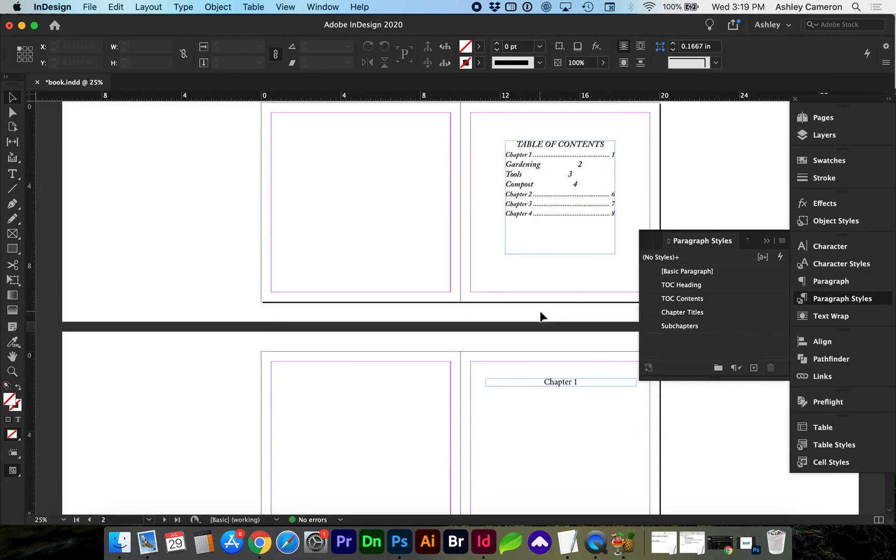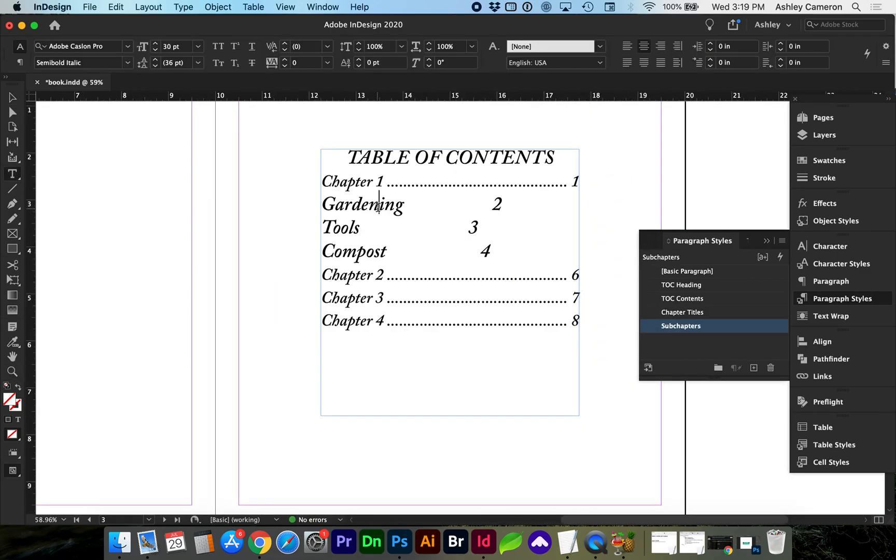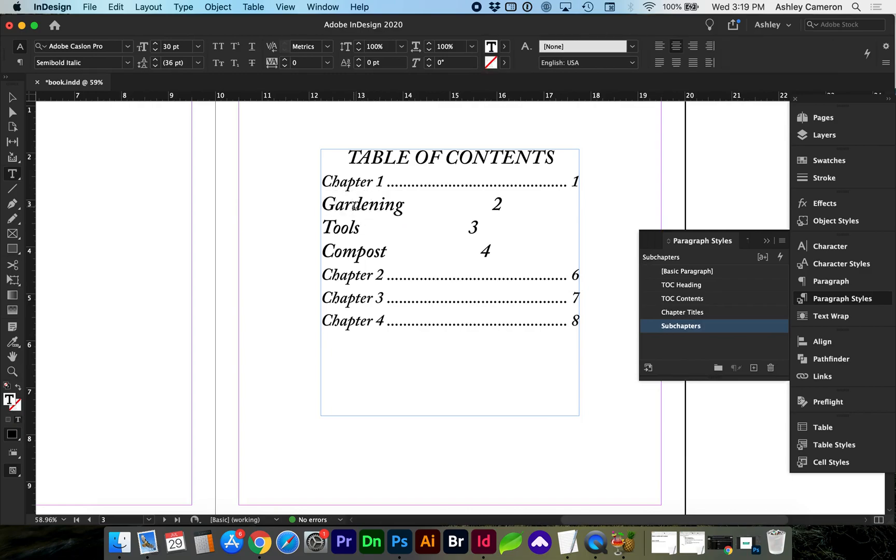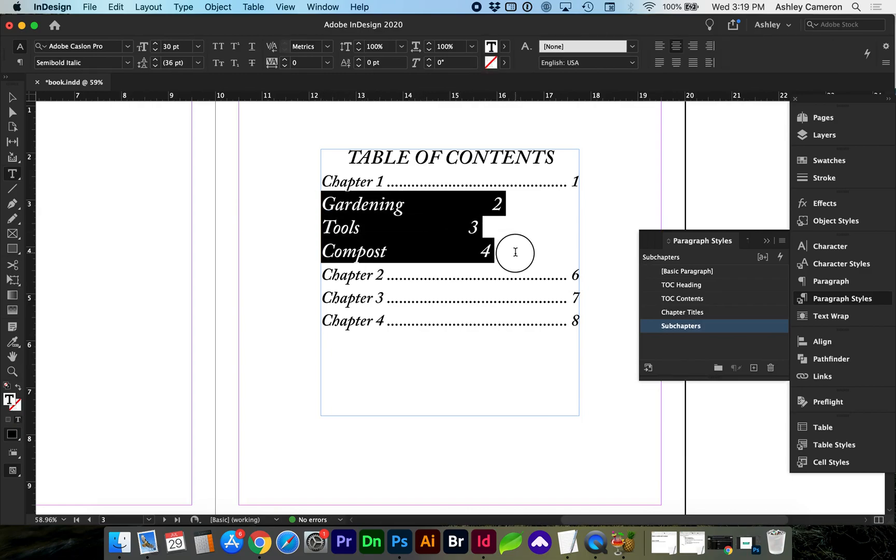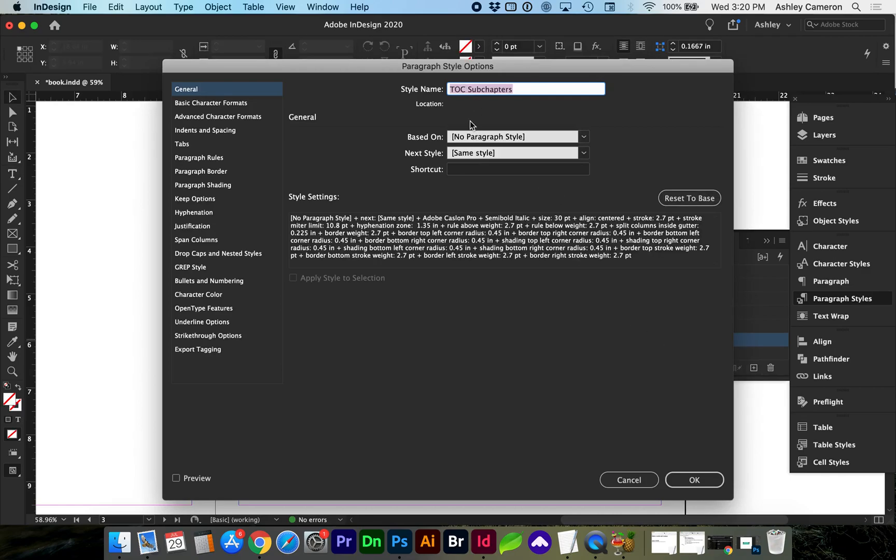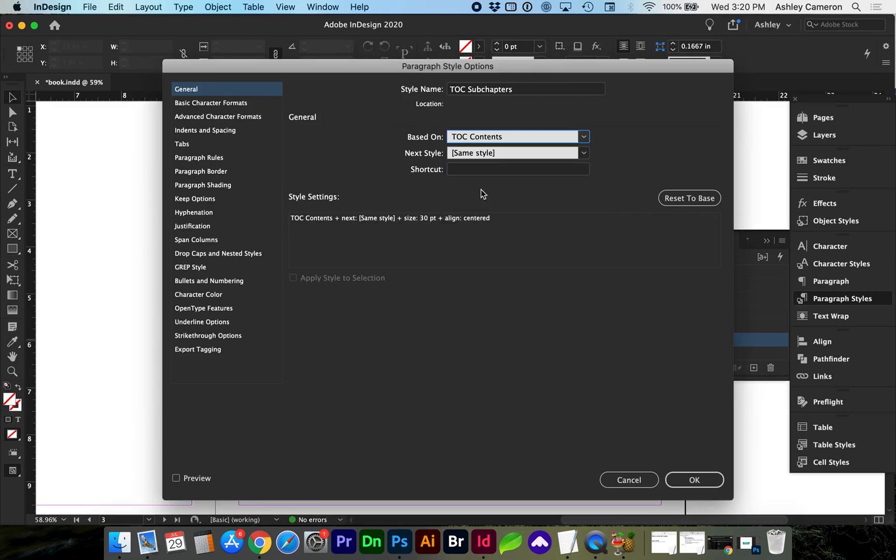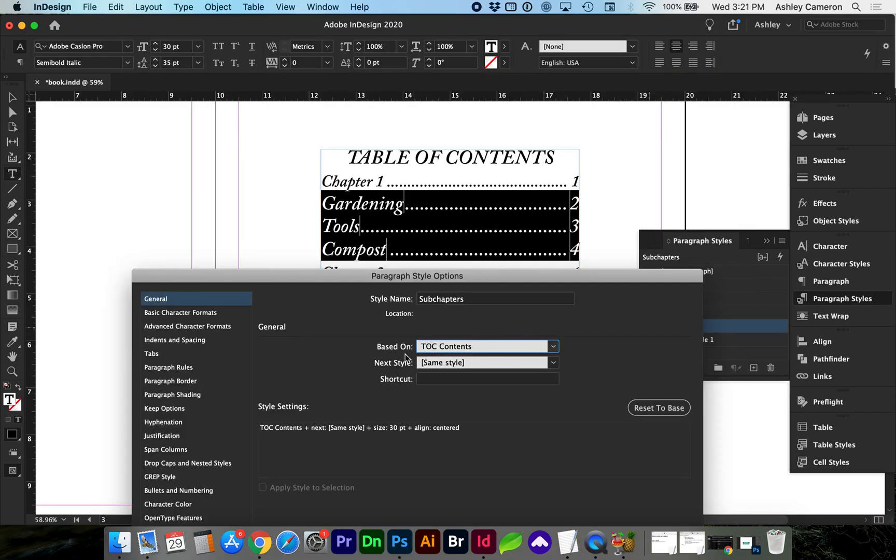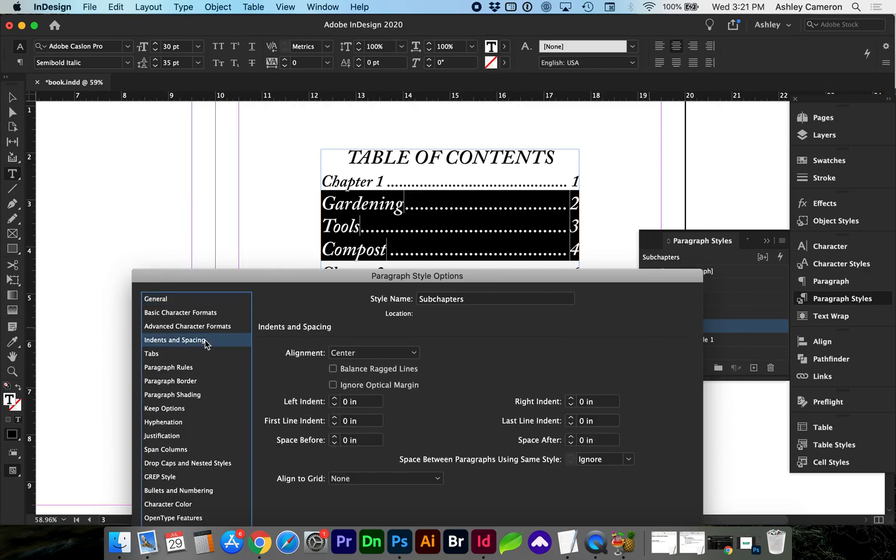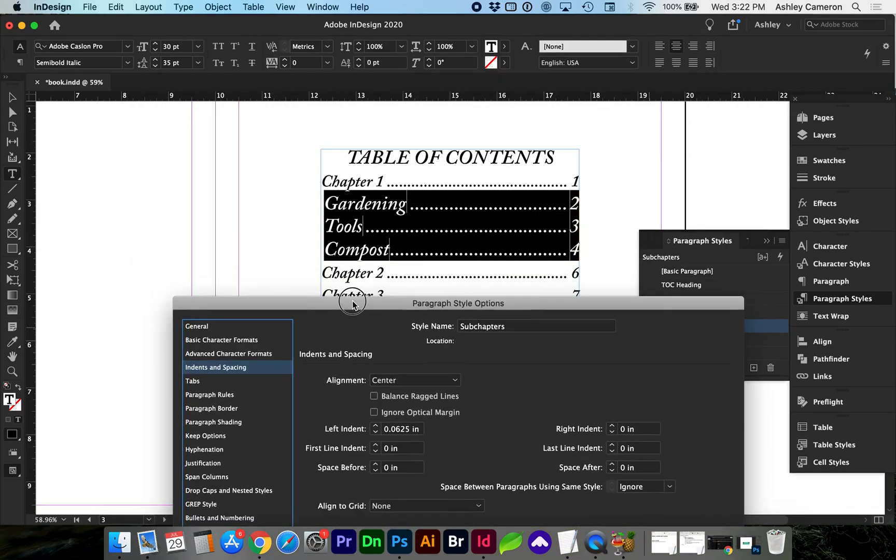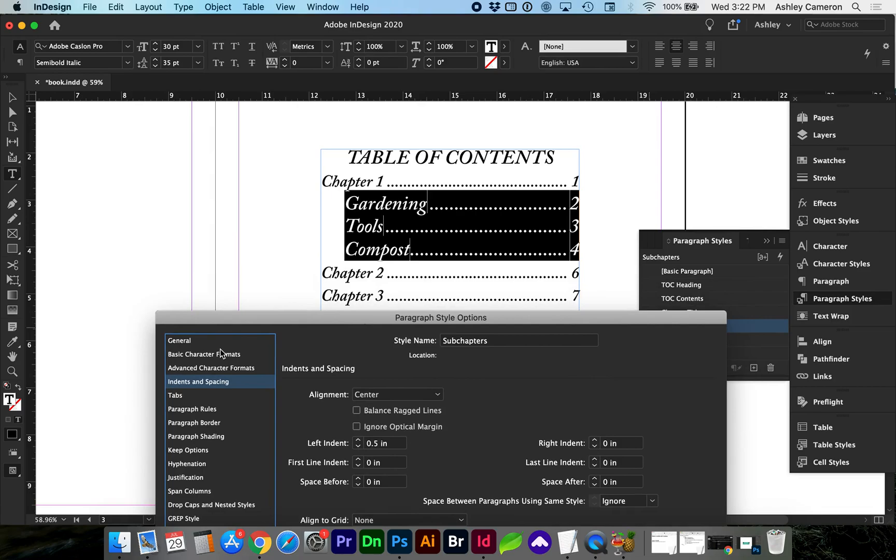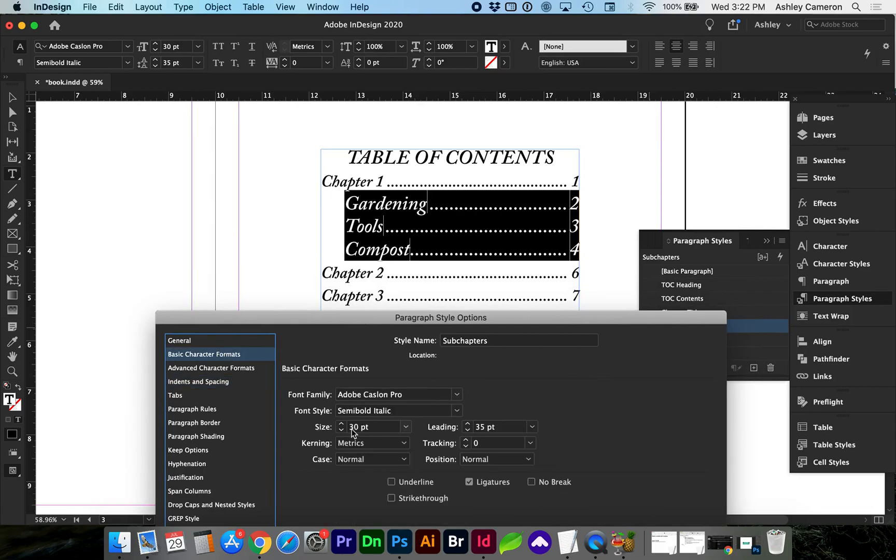So now we need to continue styling this. I'm going to give it a new paragraph style. I'm going to base this sub-chapter off of the table of contents contents, but I do want it to be indented. Make sure that your preview checkbox is turned on. Maybe we'll bring the sizing down a little bit.